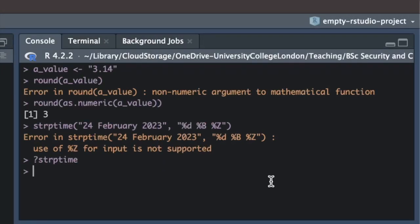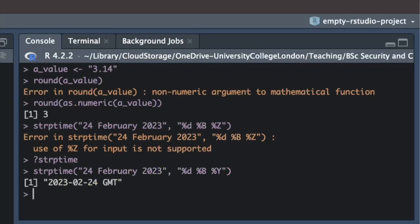If we have an error that we cannot fix based just on information in the error message or the help page for a function, we'll need to do some further investigation. This will be particularly necessary when we're dealing with longer pieces of code or errors that do not make it clear which function has caused the problem.